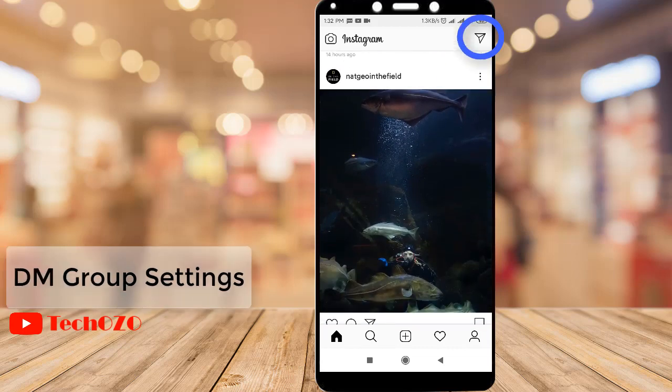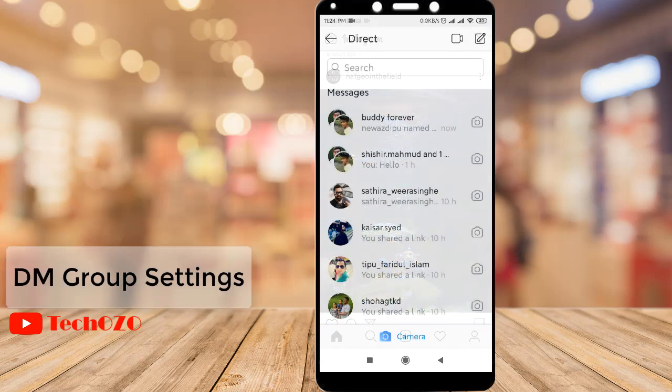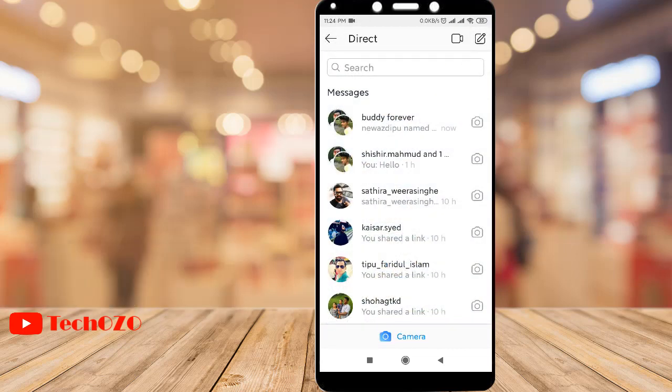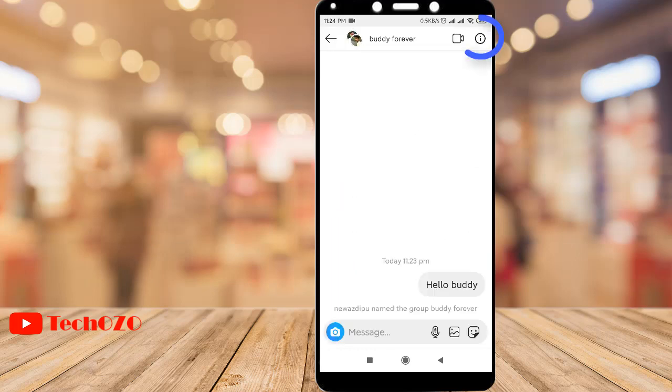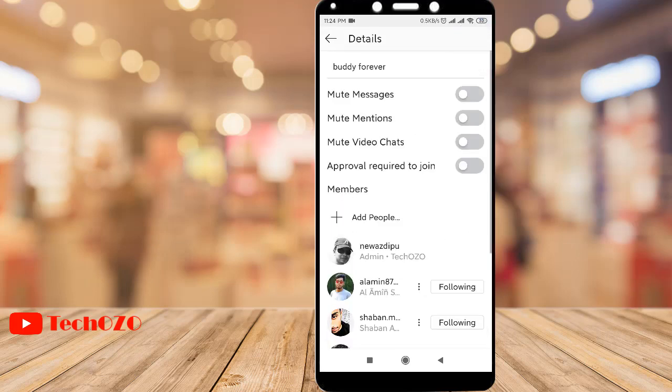Tap on the direct icon in the top right corner, select the group, then tap the 'i' button to manage your group as an admin.